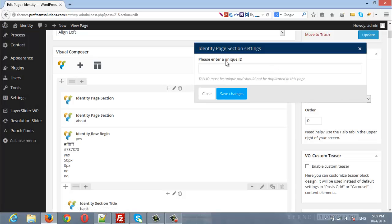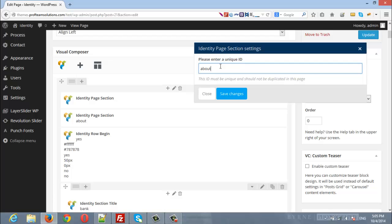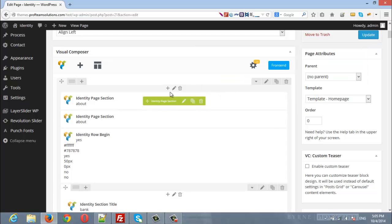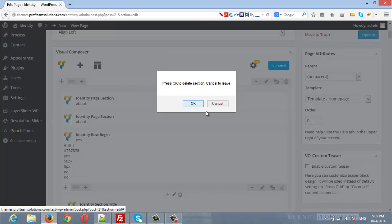Here you can enter a unique ID so let's choose it to be about and I will remove the old one.